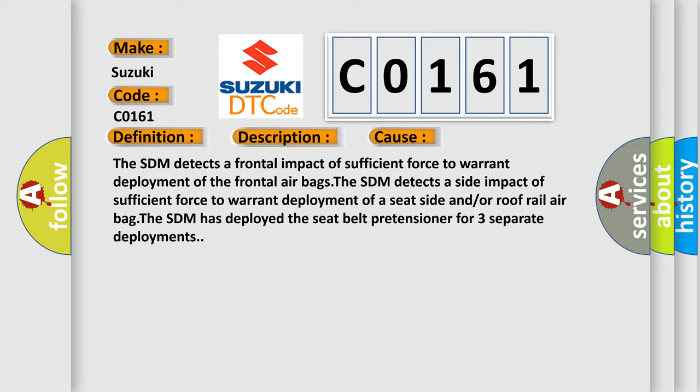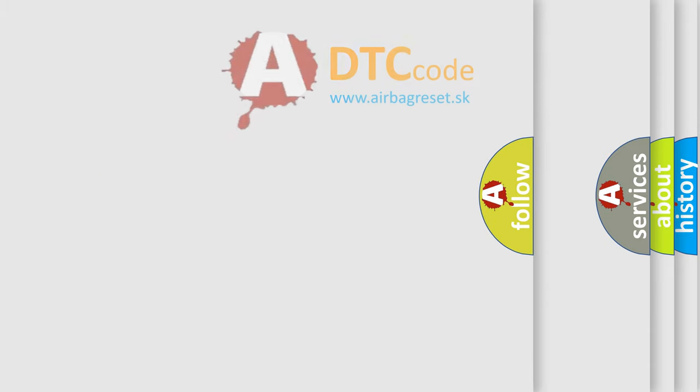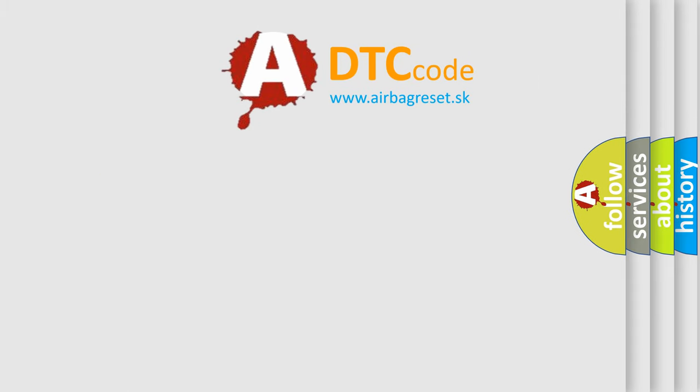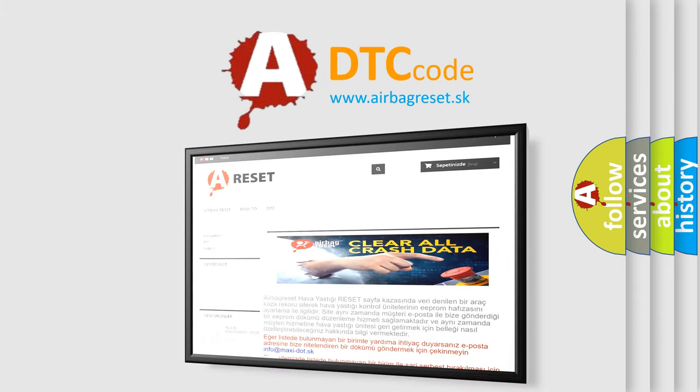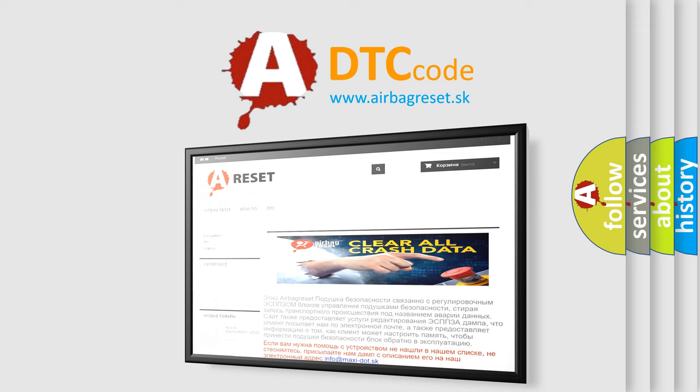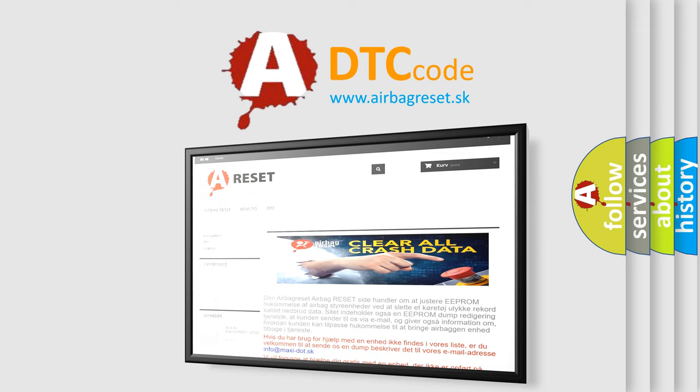The Airbag Reset website aims to provide information in 52 languages. Thank you for your attention and stay tuned for the next video.